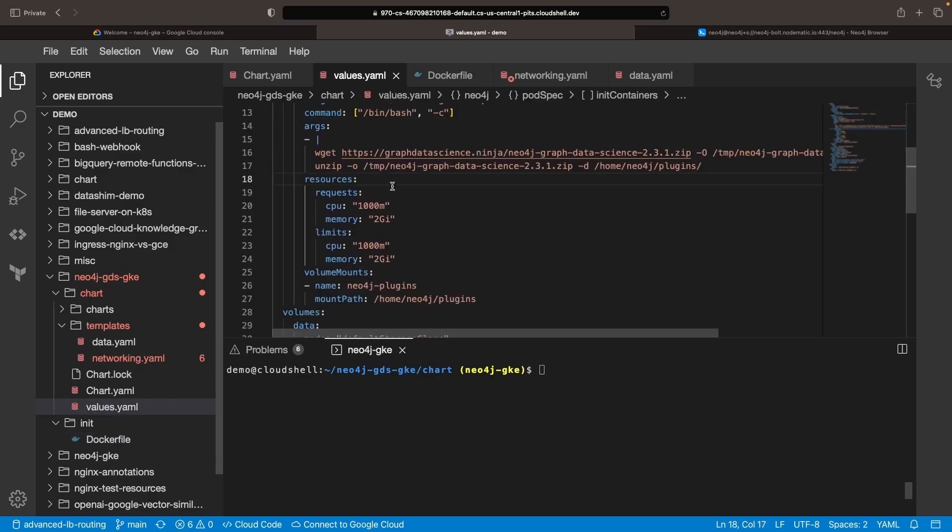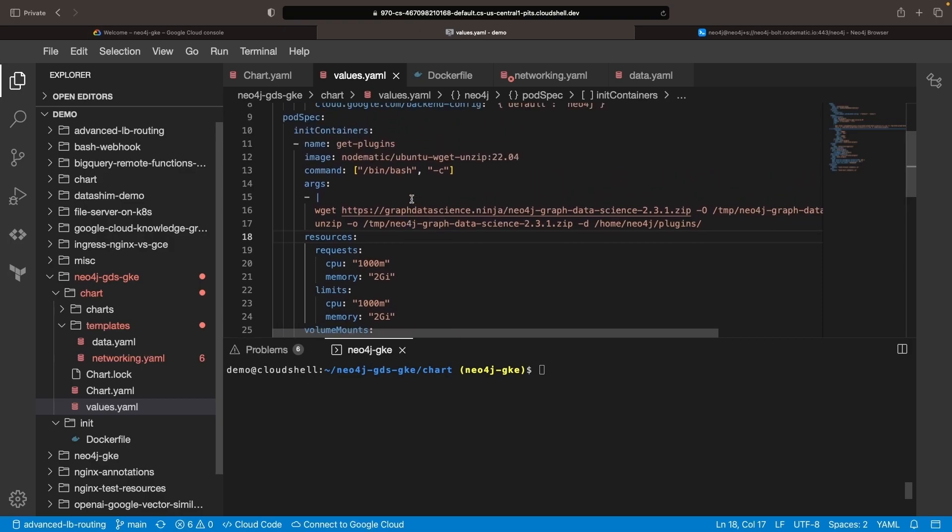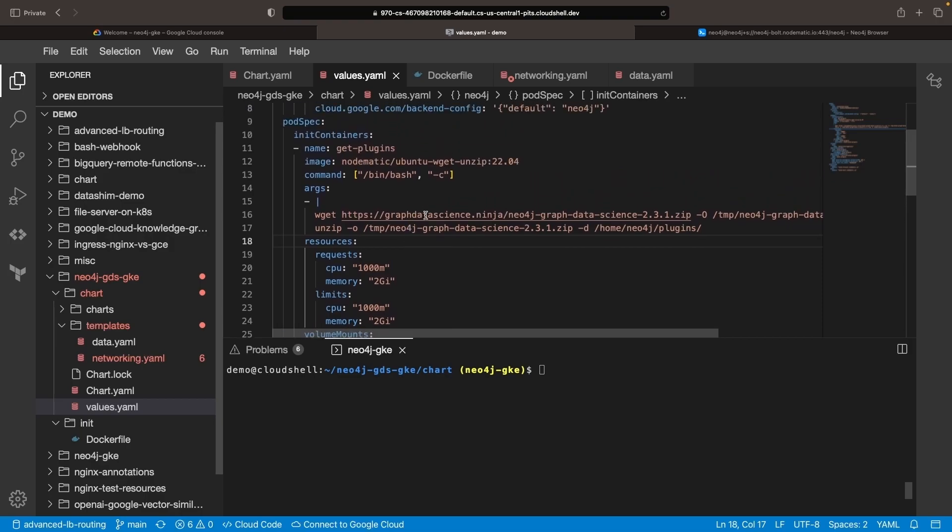Note that the init container will run every time the pod boots up or restarts. Although this slows down the process slightly, it should not add more than a few seconds.